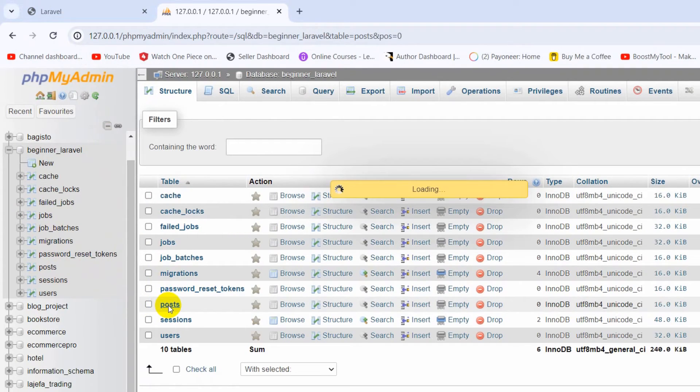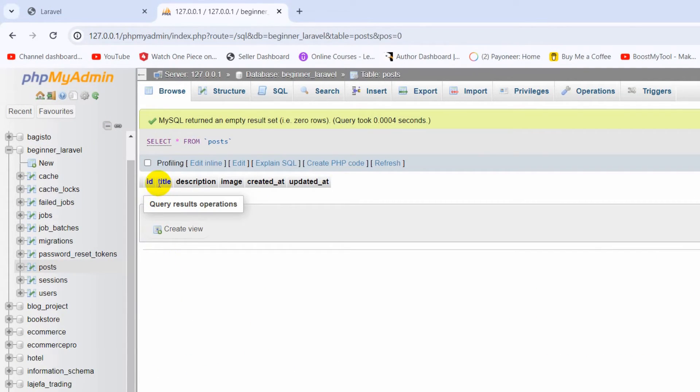If I click on the post table, you can see we have the columns: title, description, and image.